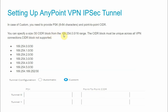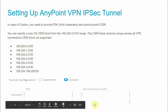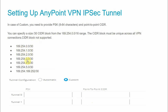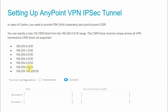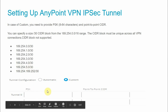The point-to-point CIDR must come from the 169.254.0.0/16 range, and the CIDR block must be unique across all VPN connections. Certain CIDR blocks are not supported. For example, you cannot use 169.254.0.0/30 or 169.254.1.0/30, but you can use something like 169.254.6.0/30 for Tunnel 1 and 169.254.67.0/30 for Tunnel 2.